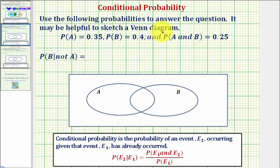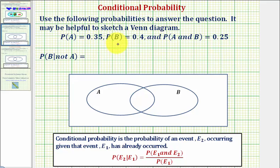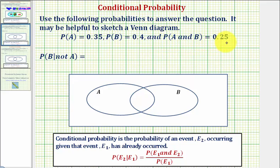Use the following probabilities to answer the question. It may be helpful to sketch a Venn diagram, which we will do. We're given the probability of A equals 0.35, the probability of B equals 0.4, and the probability of A and B equals 0.25.